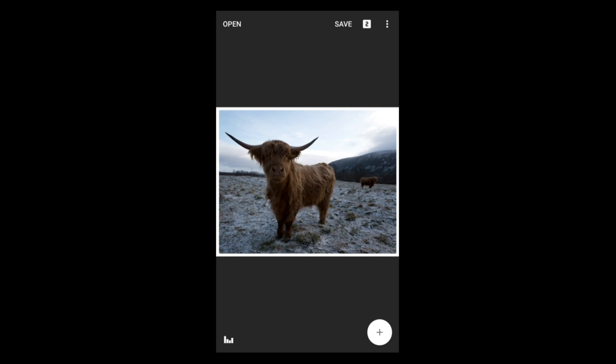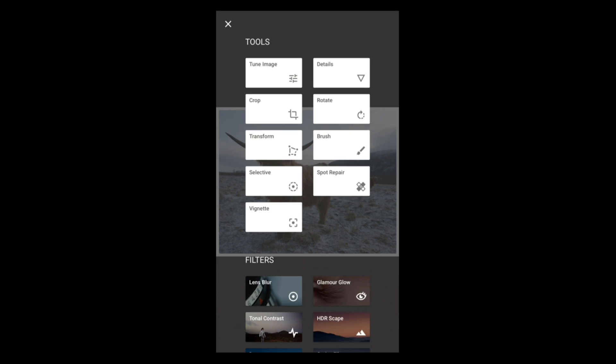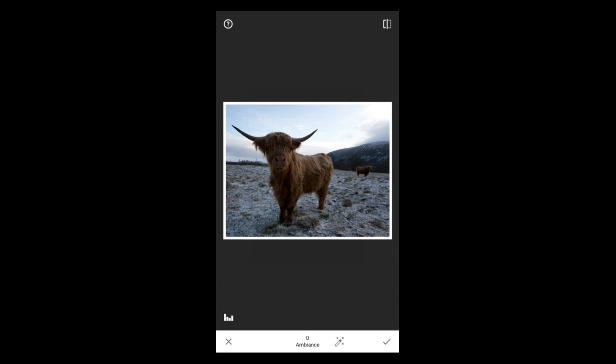Let's talk about comparing pictures in Snapseed. When you're on the main screen, just tap the picture and you will see the before and after of your result — tap to see before, release to see after. Now when you're inside a filter, such as tune image with some ambience applied, you can't touch the picture directly because that changes parameters. Instead, at the top right you have the compare icon, which lets you compare before and after right away.